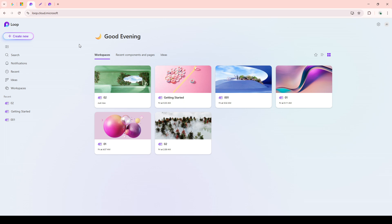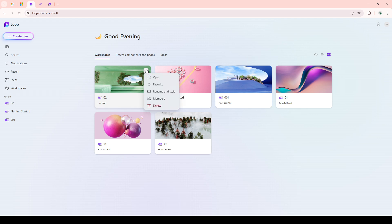Upon entering your Microsoft Loop dashboard, you'll see a list of all your workspaces. To find the one you wish to delete, hover your mouse cursor over the workspace. As you do this, you should see three vertical dots appear, commonly referred to as the More Options button. This is where you'll find additional actions you can perform on that particular workspace.